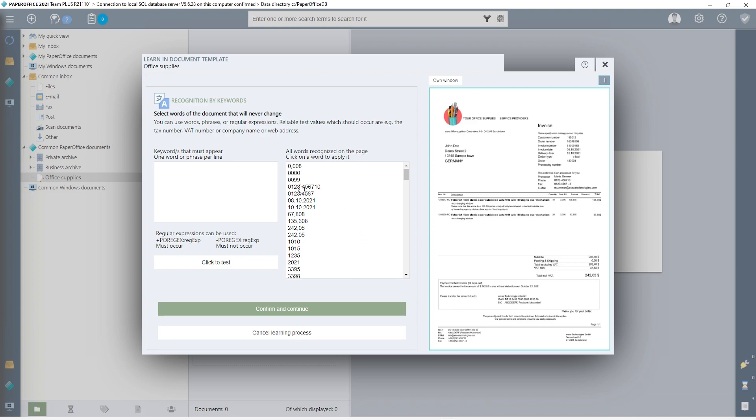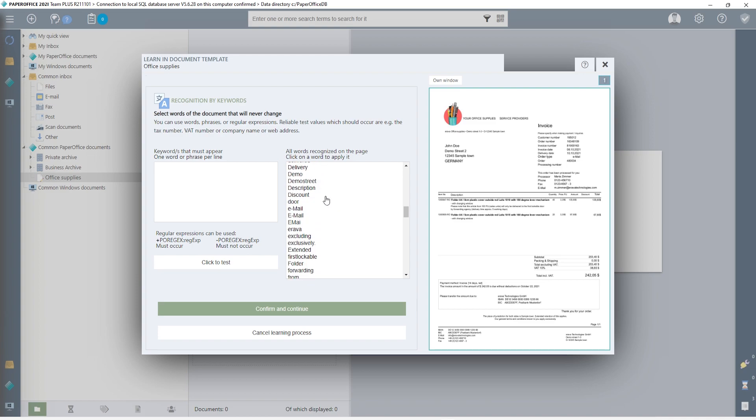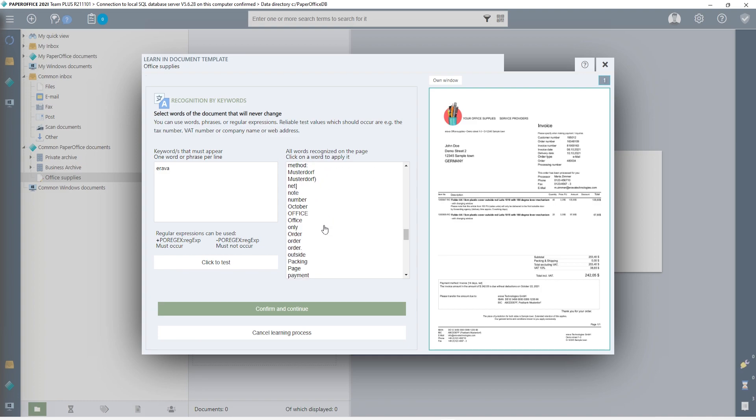So now I come to the second distinguishing feature, the so-called recognition according to existing text or keywords. The basis of simple document templates are keywords that must appear in the document so that the assignment takes place according to the specification. Each document is considered separately, and document-specific keywords are seen as variables. Clicking on one of the words transfers it to the left window for automated filing.